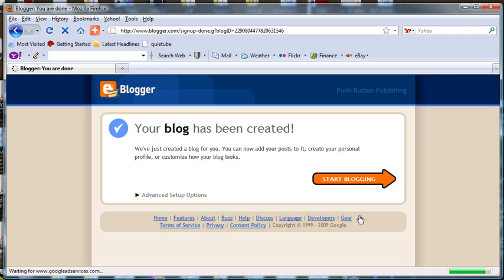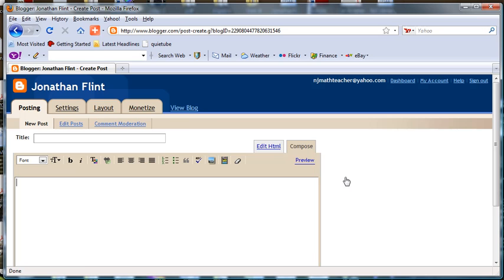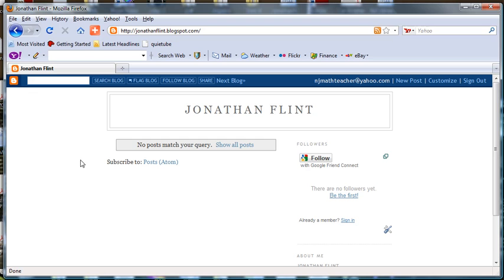Your blog has been created. If you want, you can go in and View Blog at this point. You'll see just the basic setup there.